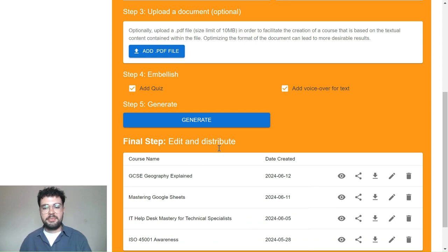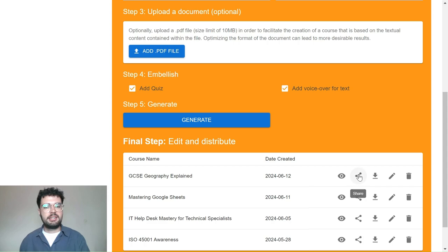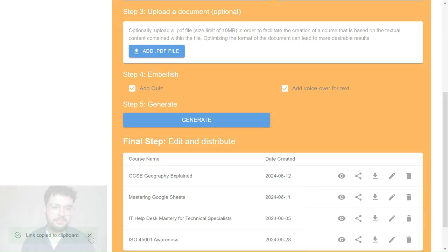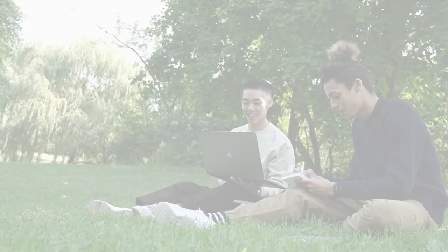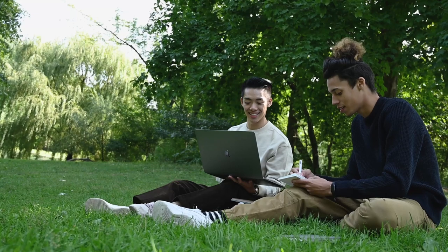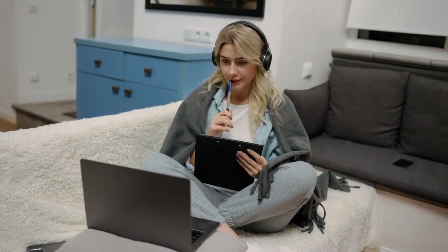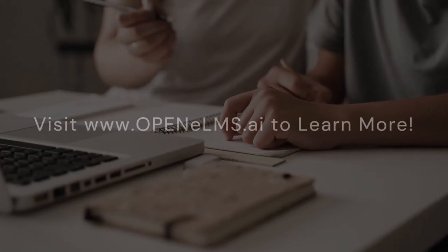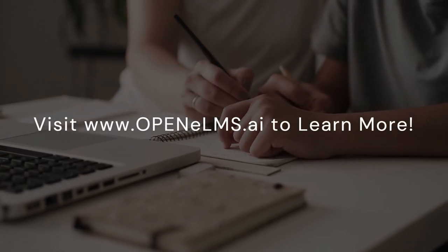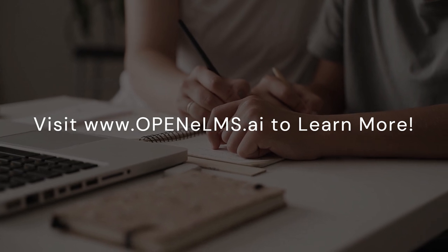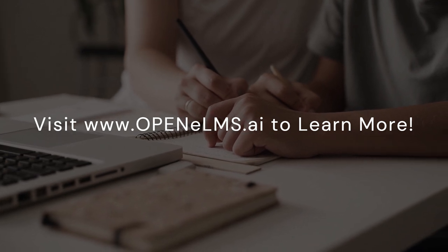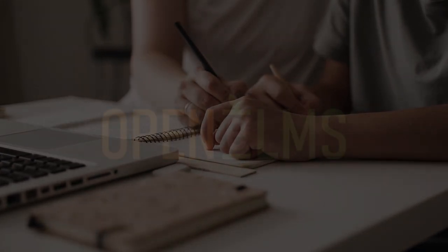And that's it. We've now created an interactive, engaging, content-specific lesson in just a few minutes. With Openelms, creating dynamic and engaging e-learning courses for your GCSE geography class has never been easier. Sign up today and transform your teaching experience. Visit www.openelms.ai to learn more.